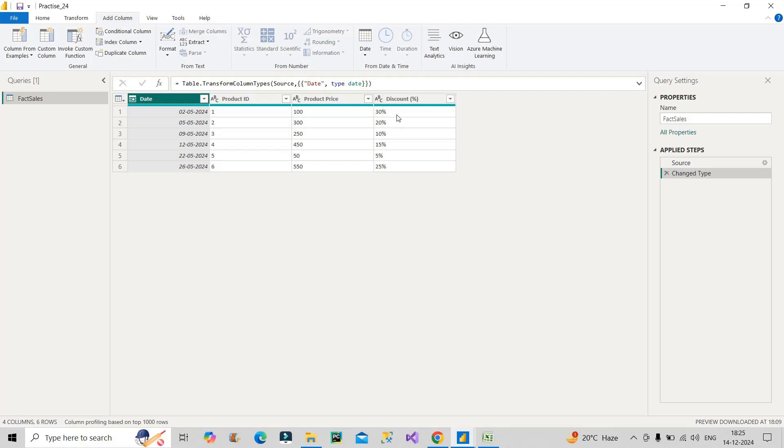What we can do is split by delimiter and extract the number from here. But I won't recommend you to go for split by delimiter. Why? Because sometimes what can happen - if somebody accidentally types 5 without any percentage sign, or 10 without any percentage sign, or any random value - in that case your query will fail.